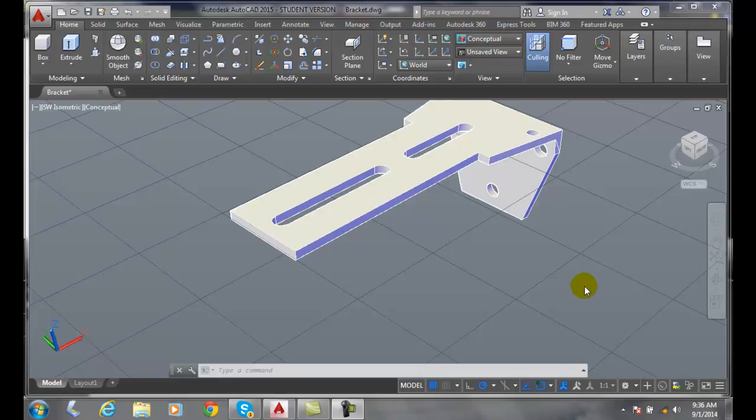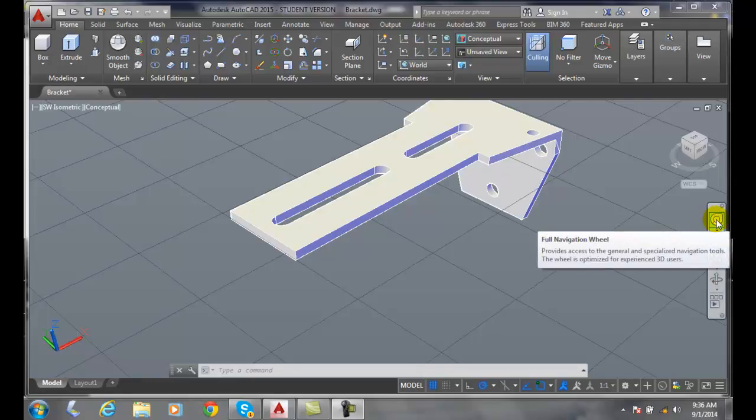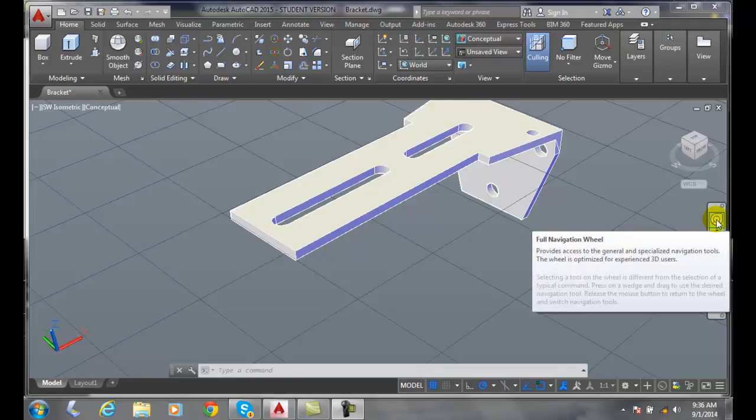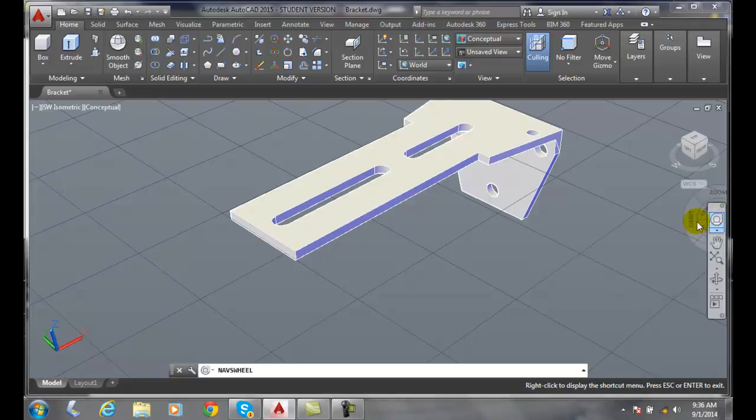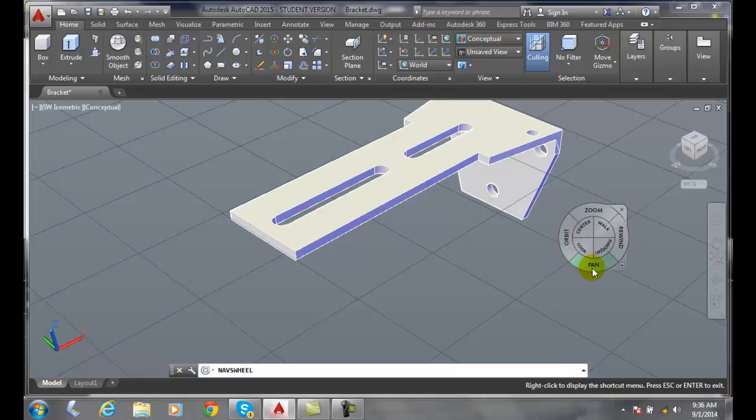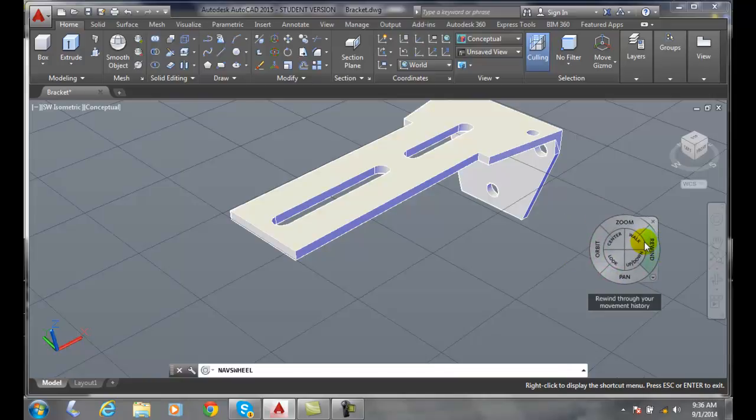The full navigation wheel is over here on the nav bar. When I click on the full navigation wheel, you'll see that it is made of tools from both the other two types of navigation bars, both the object wheel and the building wheel.